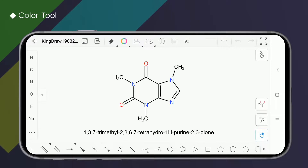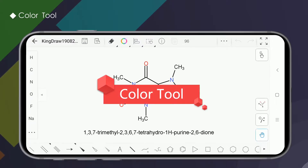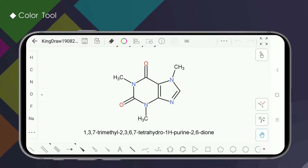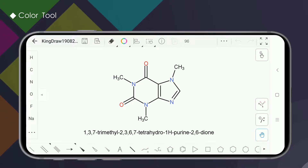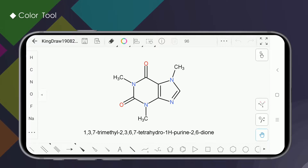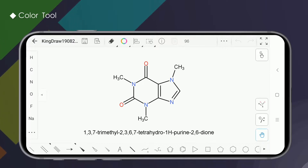Hello everyone, welcome to KingDraw channel. Today we will introduce how to use the color tools in KingDraw. We received some questions about how to change the color of the element, how to change the color of the structure, and why it is not working when clicking the color tool. In fact, the color tool is very simple to use.